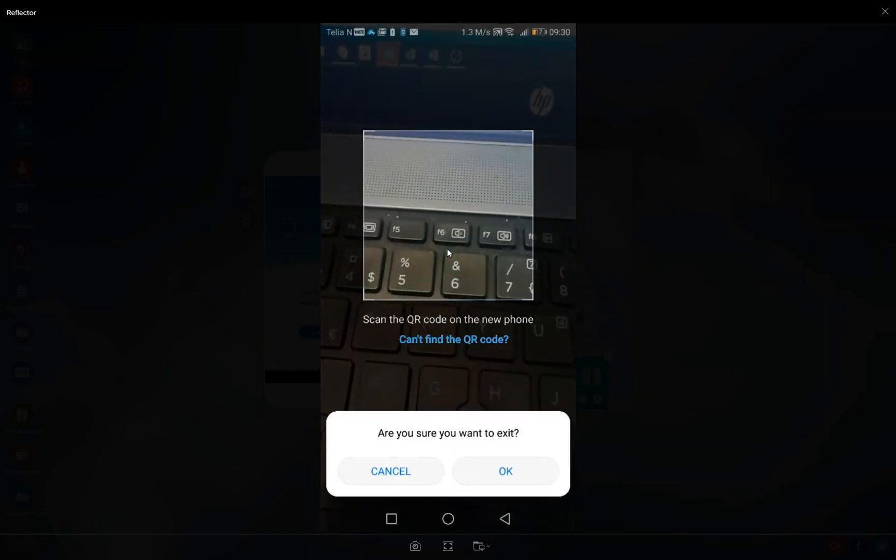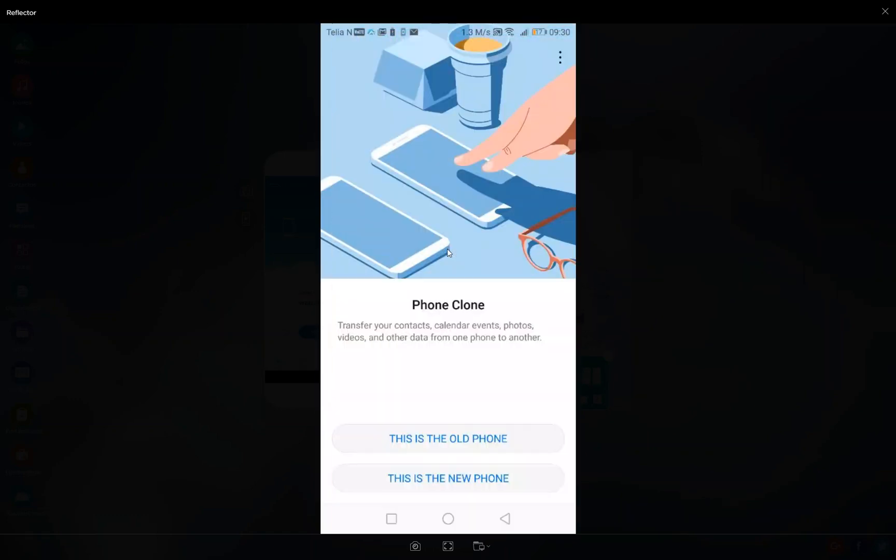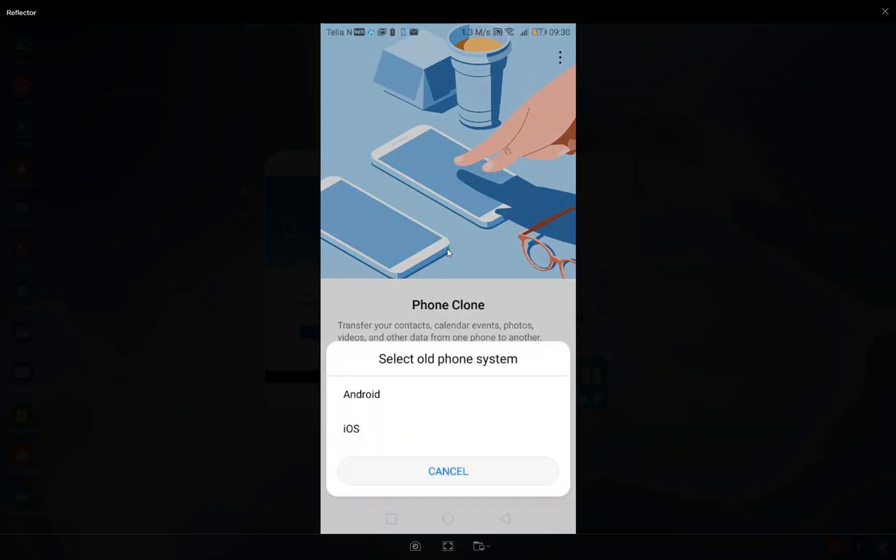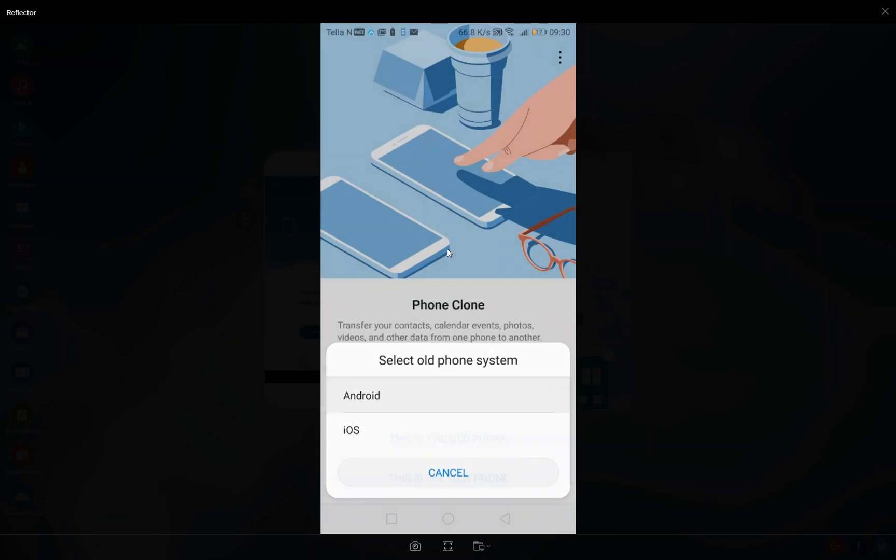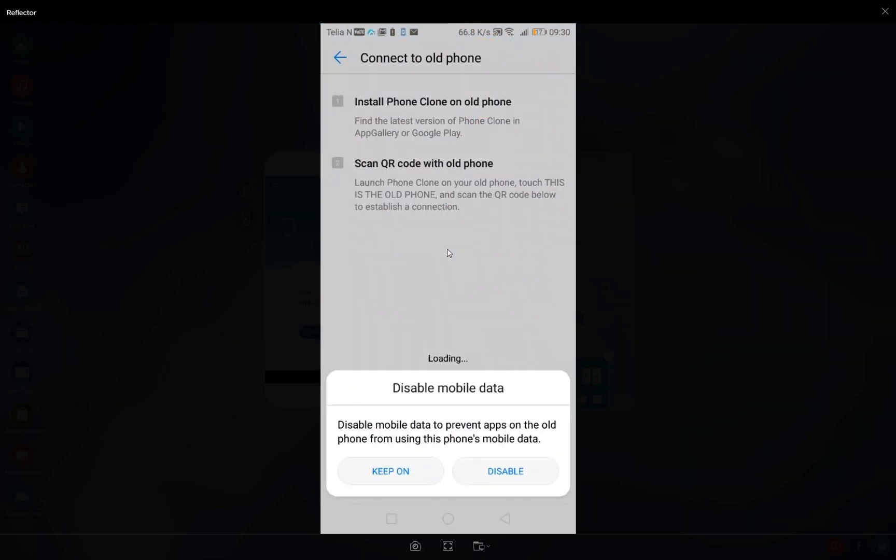And then if you go to the new phone, it will ask if it's an Android or iOS. In this case, for COVO Collect, it always needs to be an Android. COVO Collect doesn't work in iOS, so always type in Android. Then it will ask you to disable mobile data, and then it will give you a QR code.